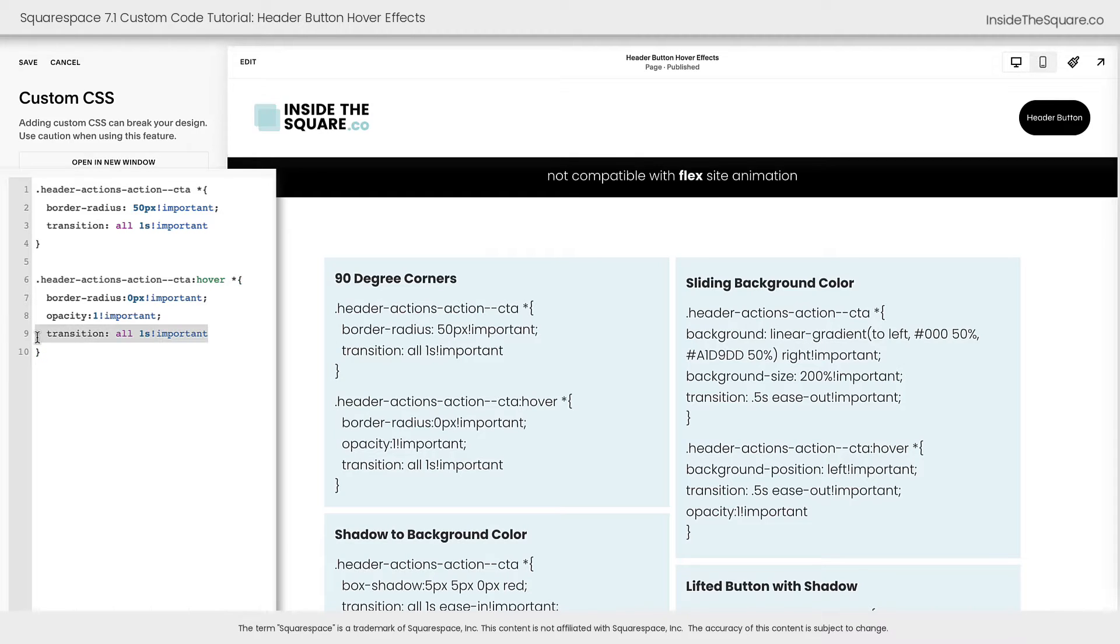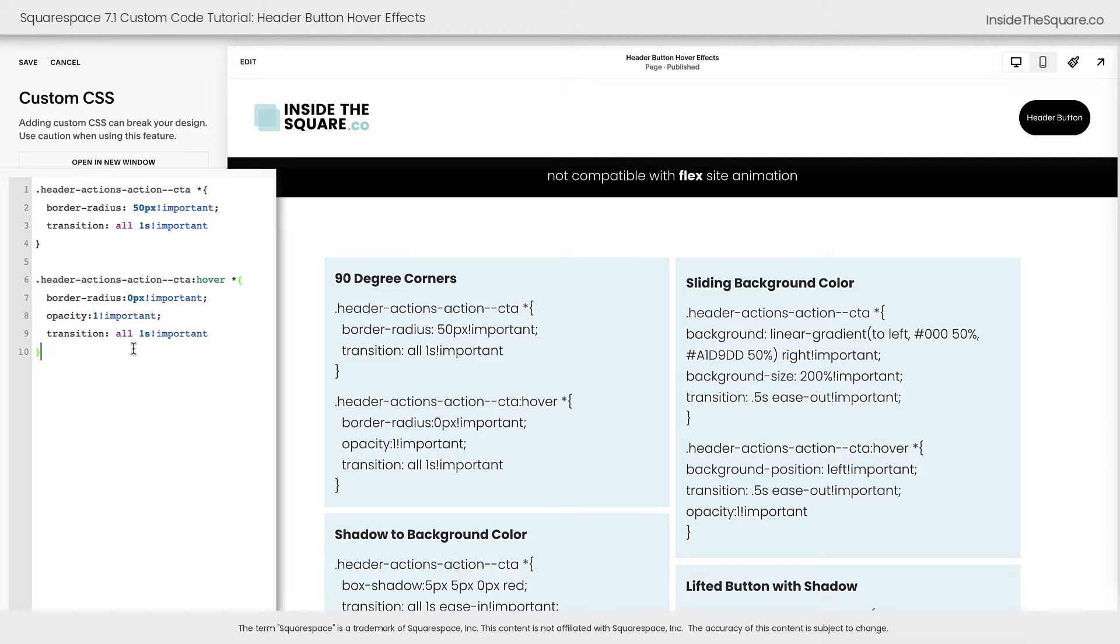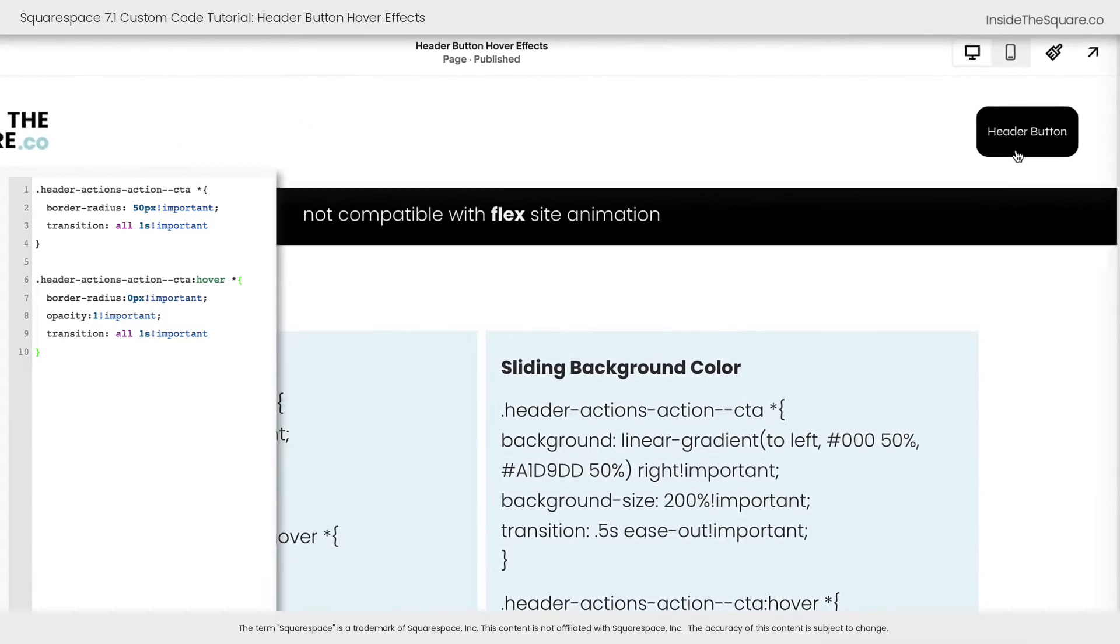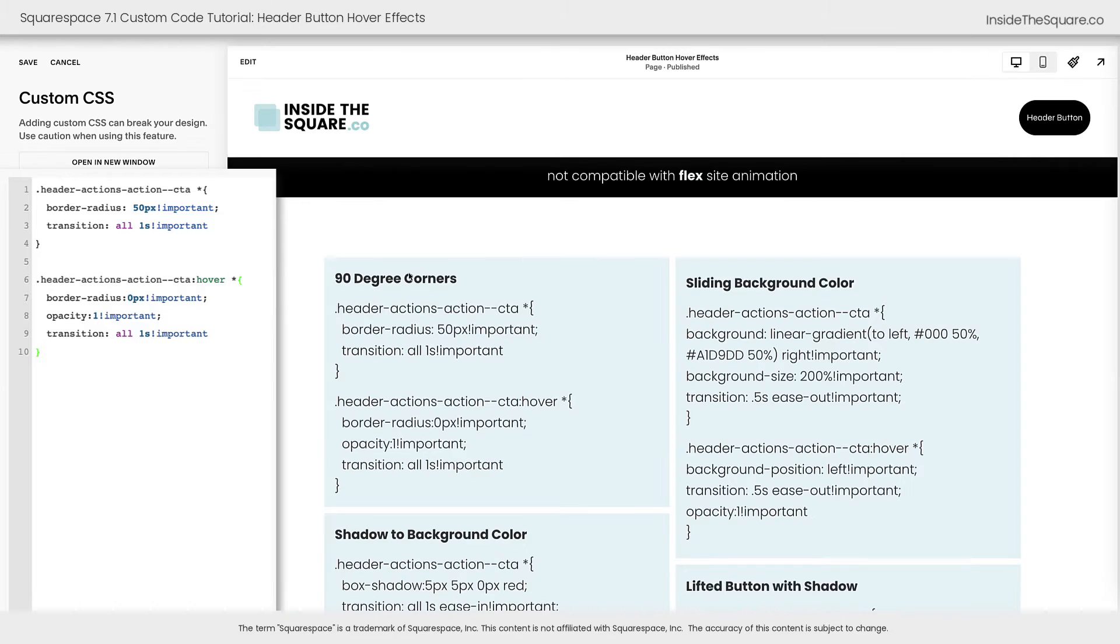This last line here that says Transition All One Second means that transition will be slightly slower, it won't be instant, so it has a smoother effect. Now check this out. Pretty awesome effect, right?